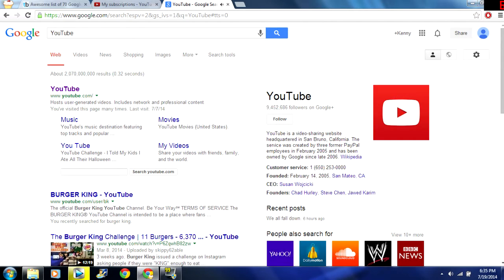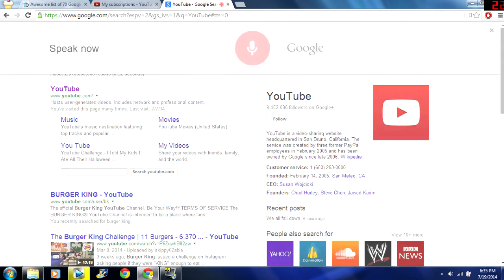And whatever you say it will go, it will type that into the search and go. So let's try another one. OK Google Facebook.